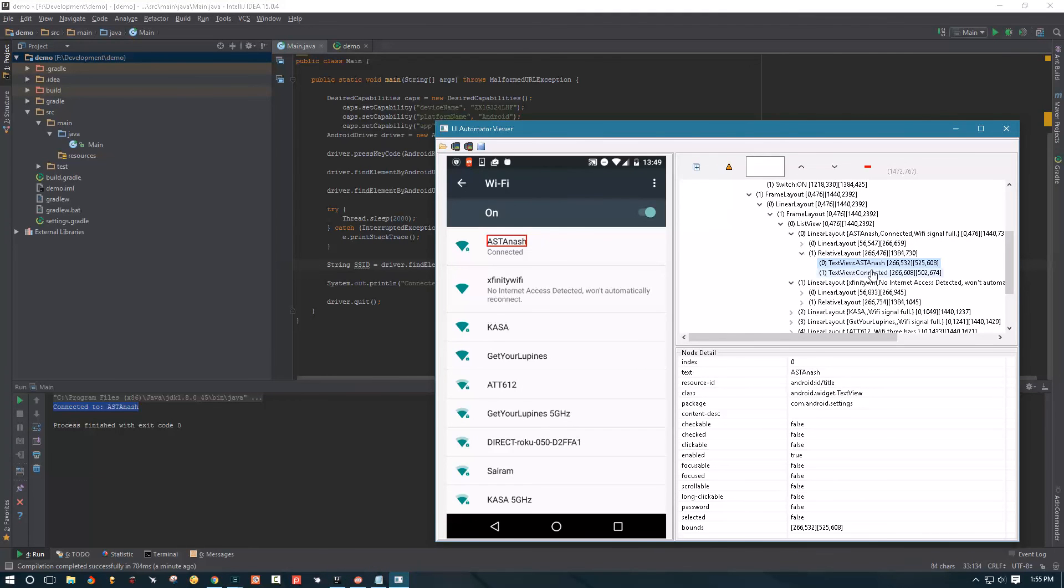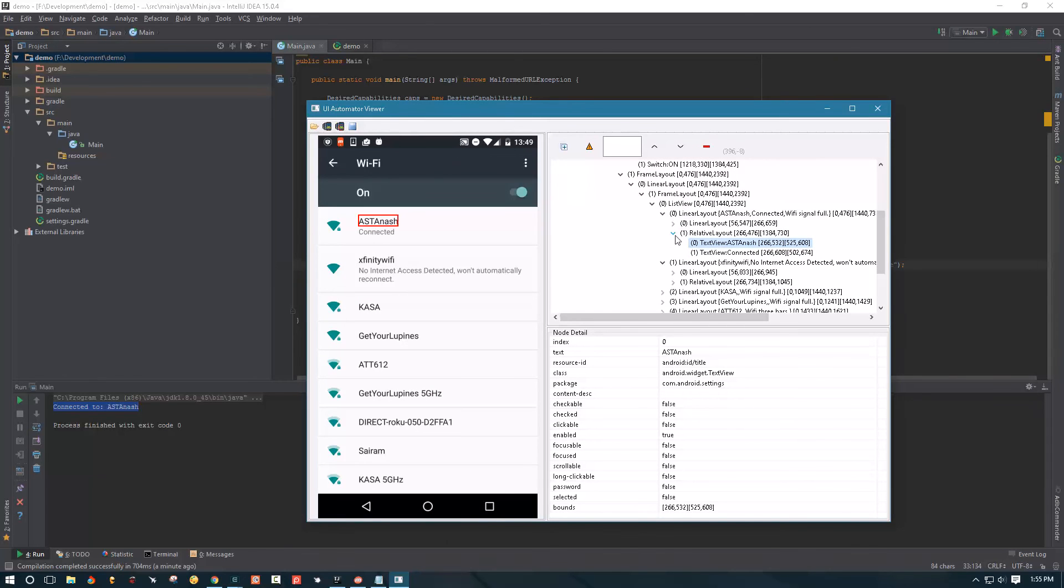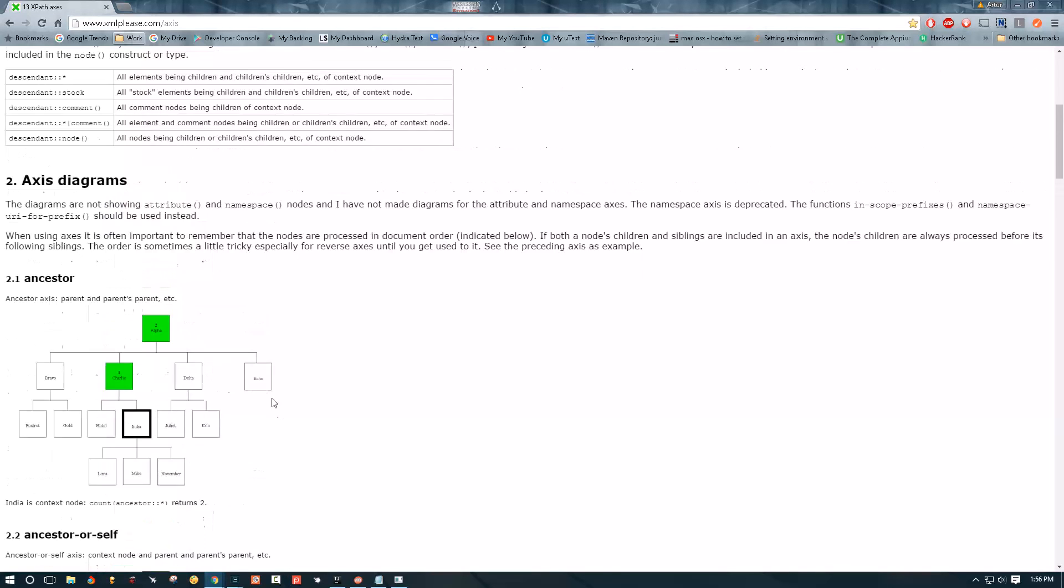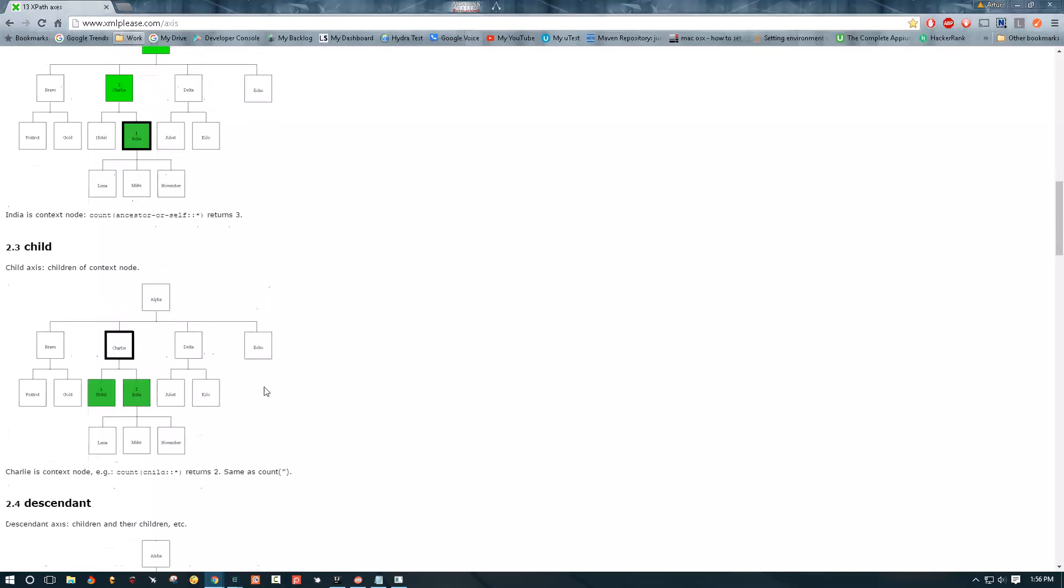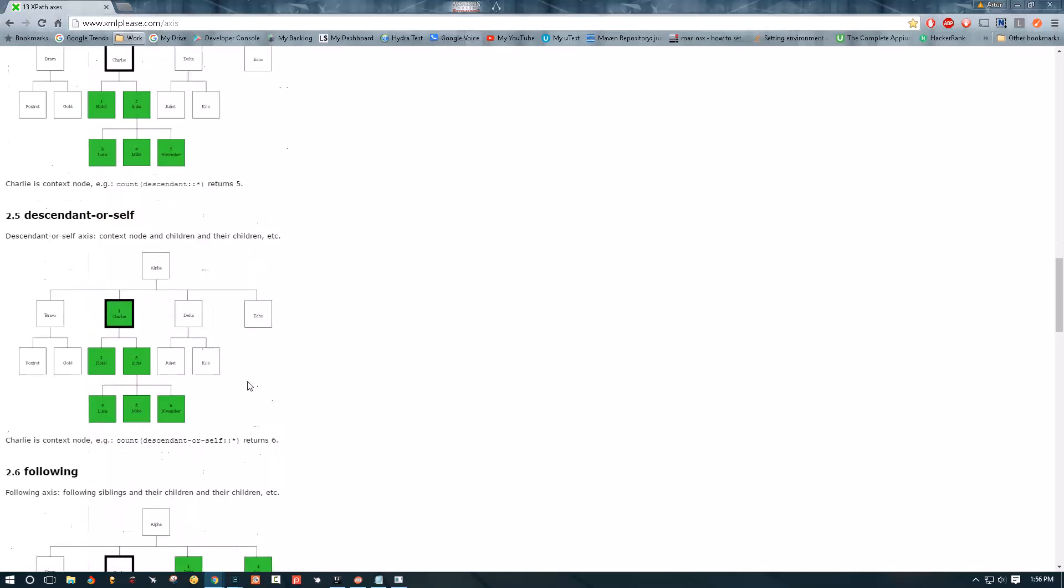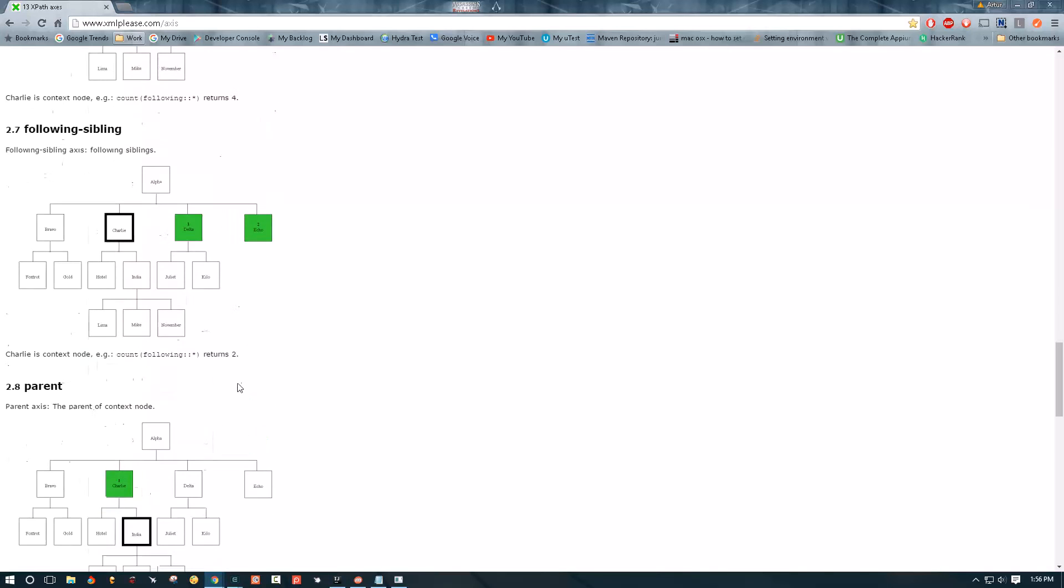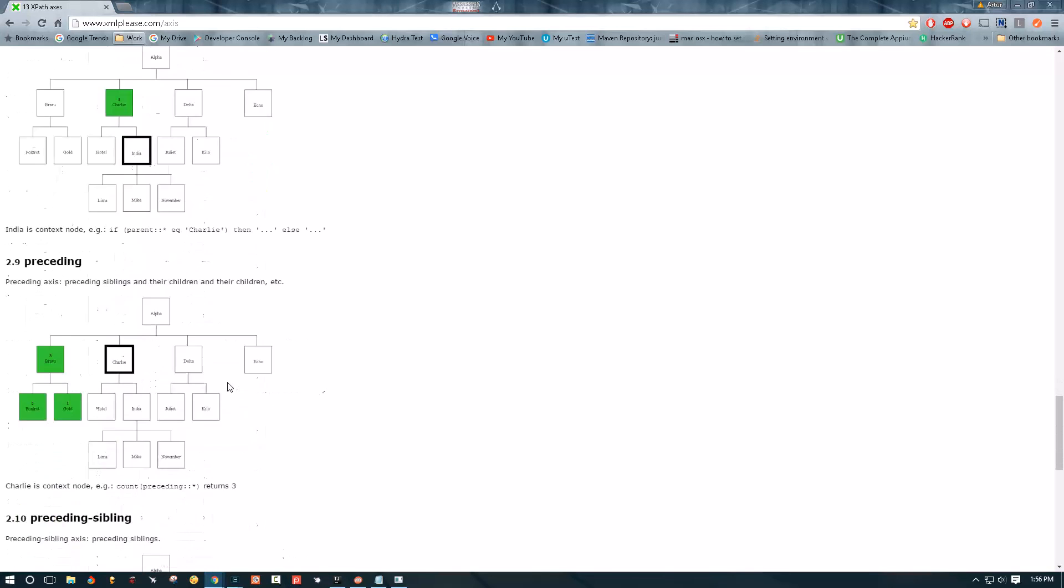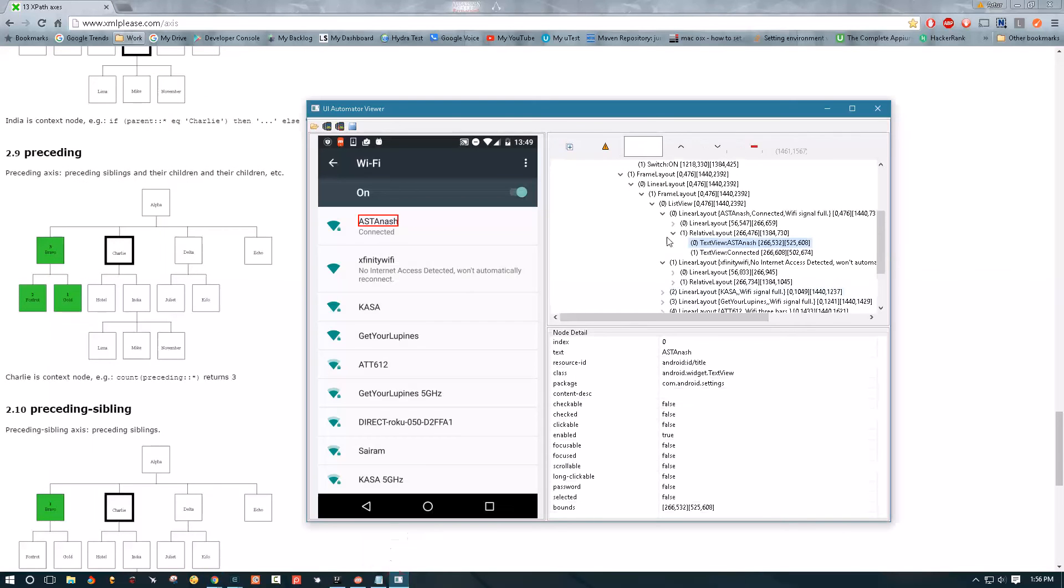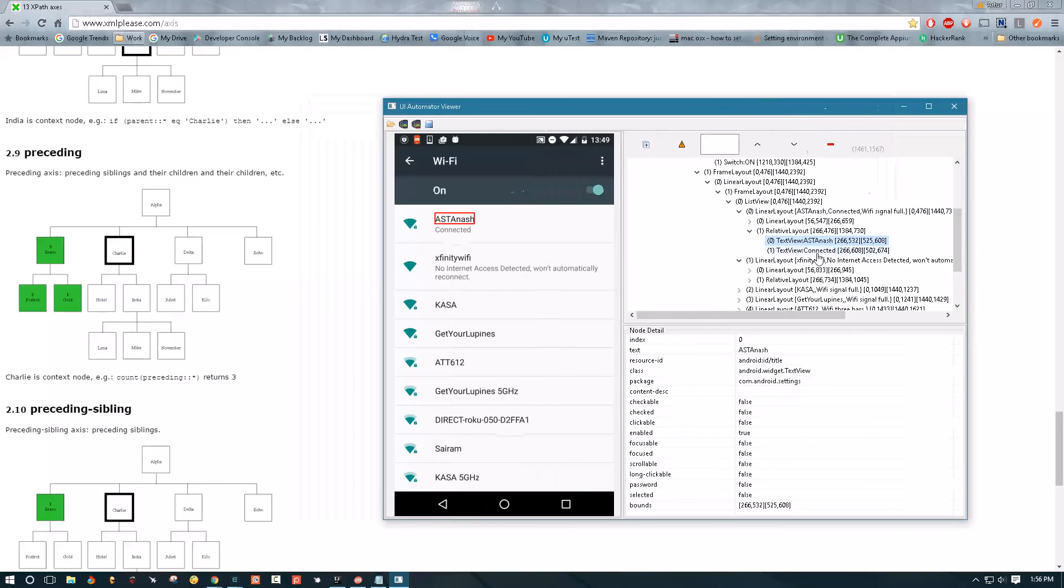So that's using, that's how you create an XPath by using UI automator. And one thing that I would really really recommend you is this resource XPath axis, this thing is really helpful.